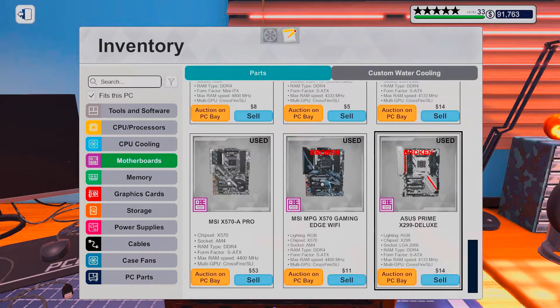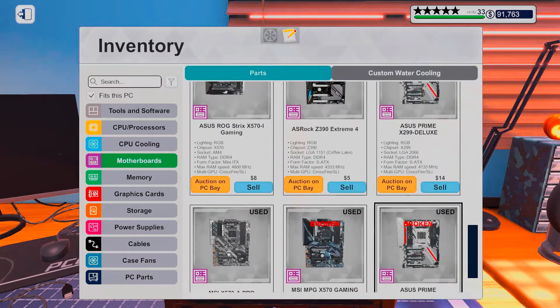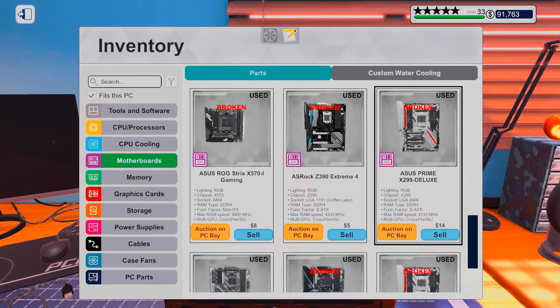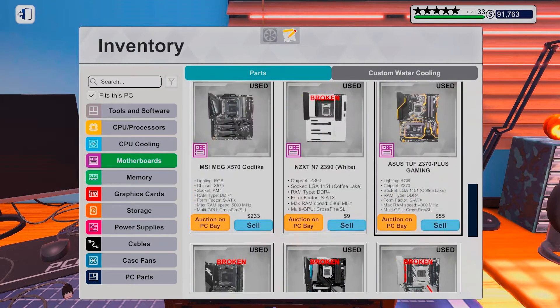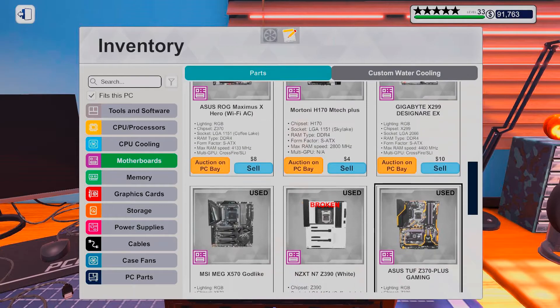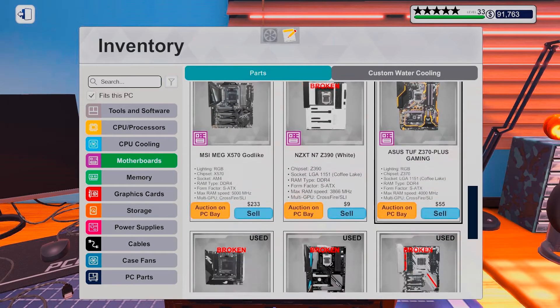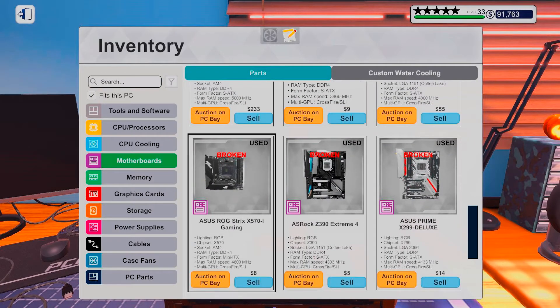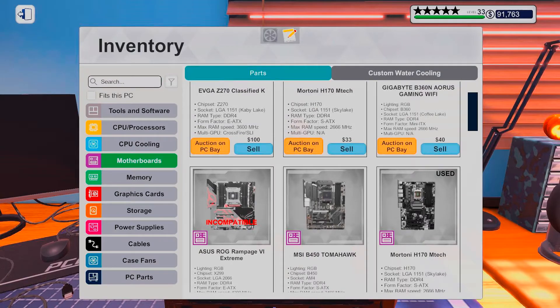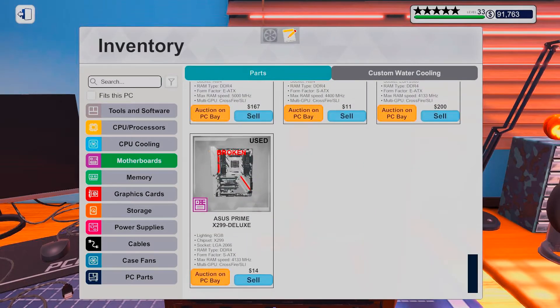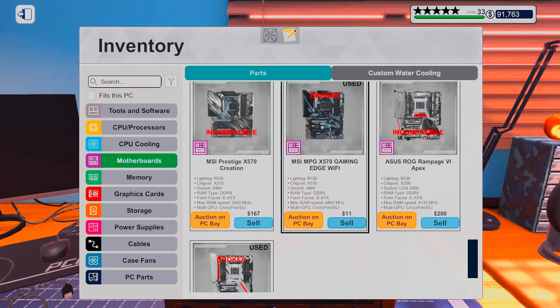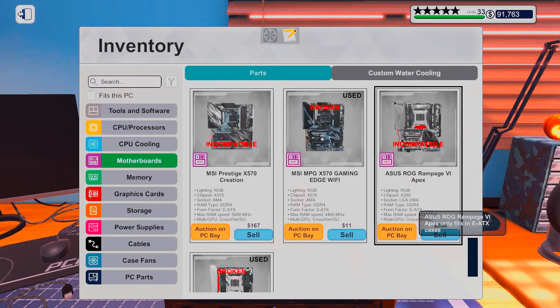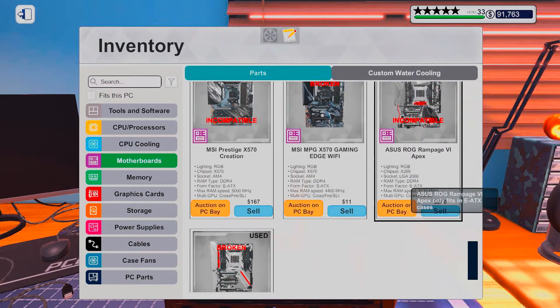Okay, so X299. The hell, did I forget to order one? Goddammit, I ordered an EATX. Goddammit.